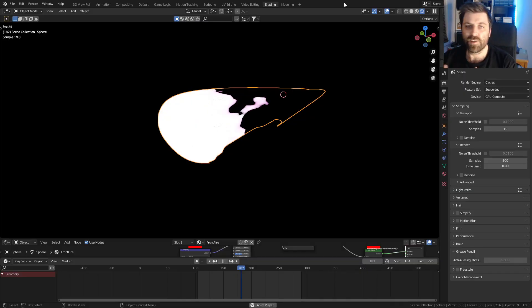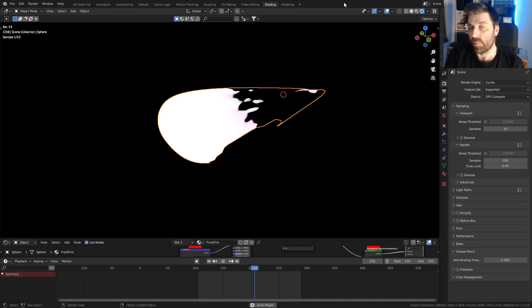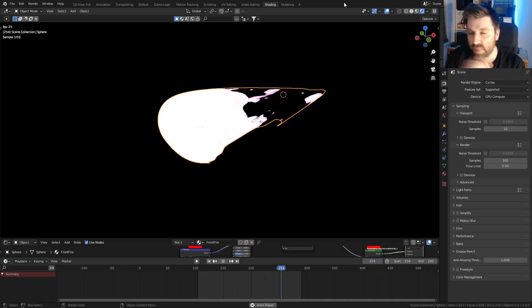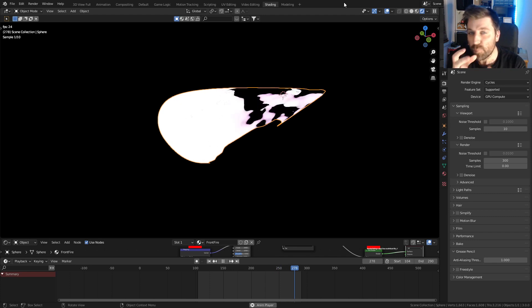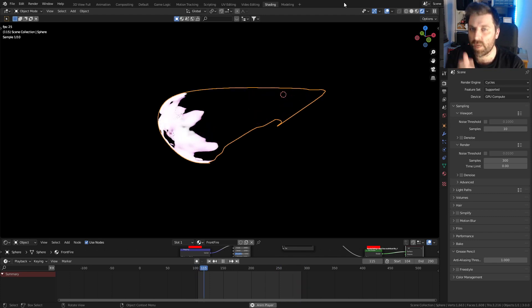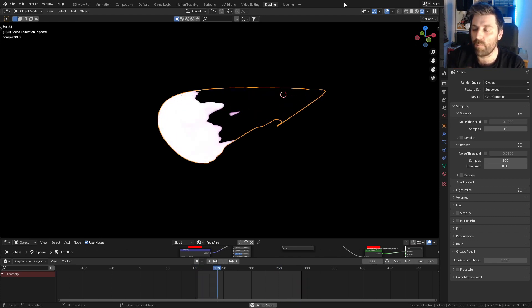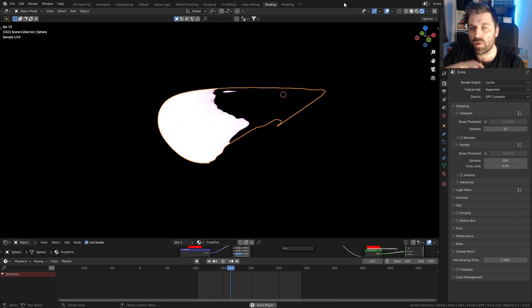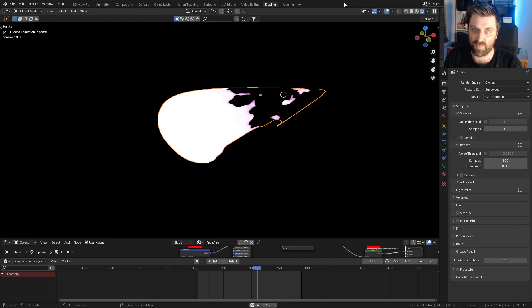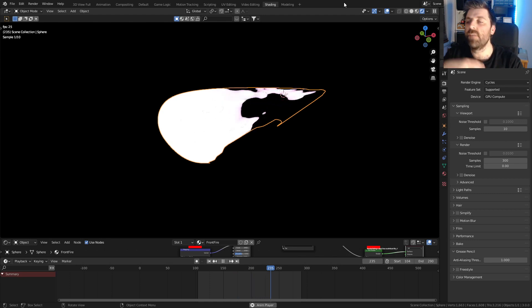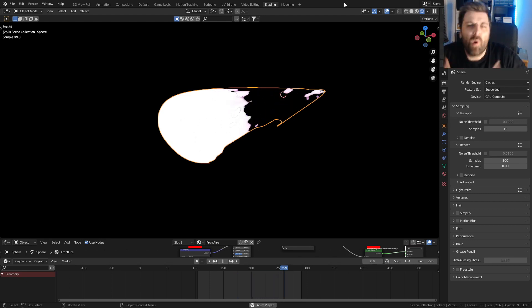In this video we're going to add a displace modifier to this flame to make it accentuate the flame. This is the base for an upcoming video, so if you want to see what happens with this, make sure you hit the subscribe button. We're going to talk about adding that displace modifier to give it extra oomph.